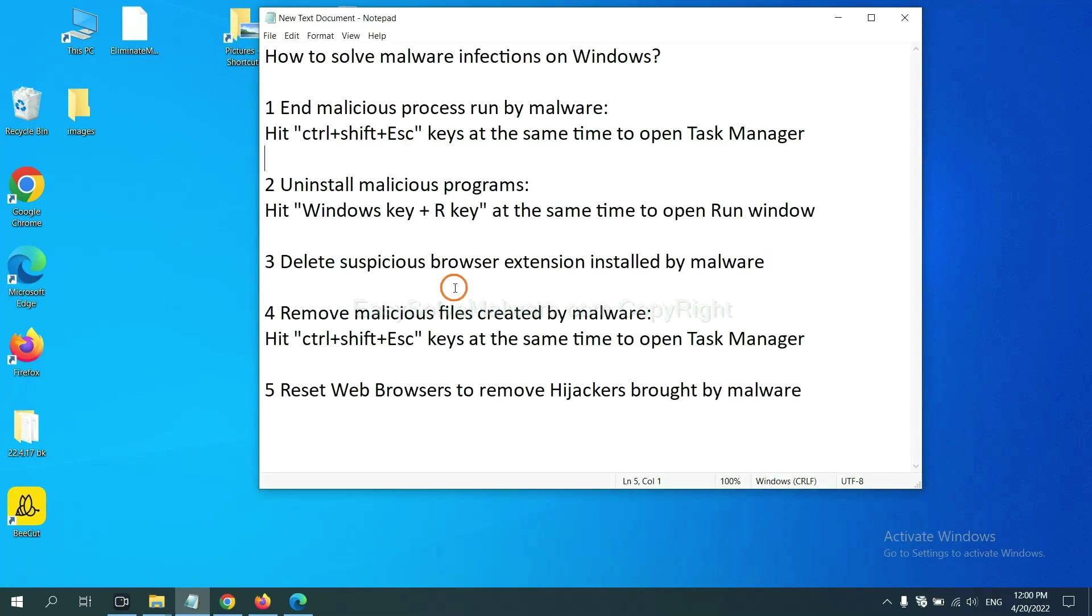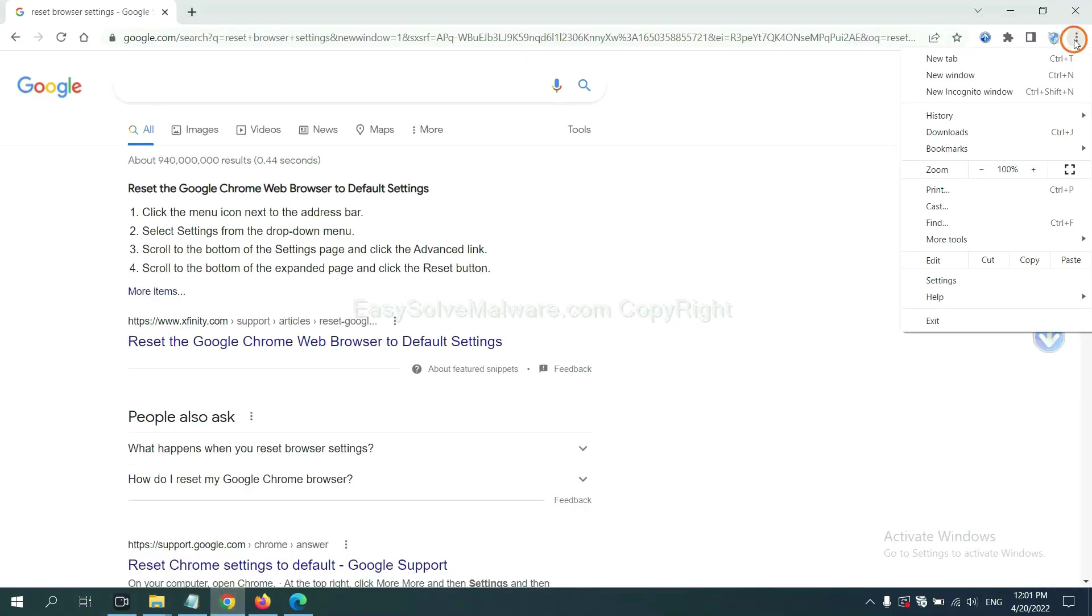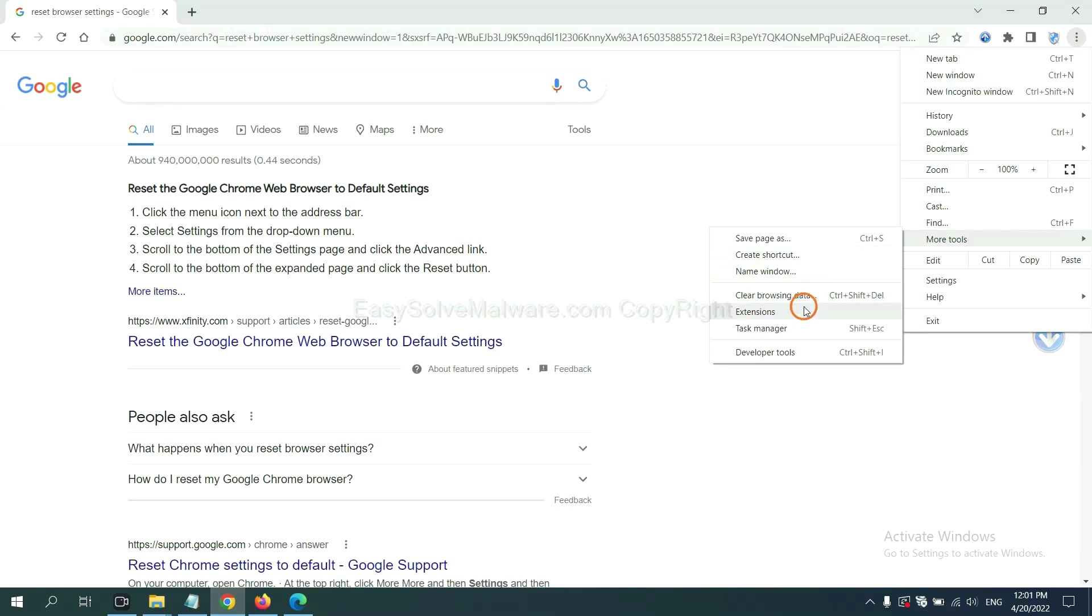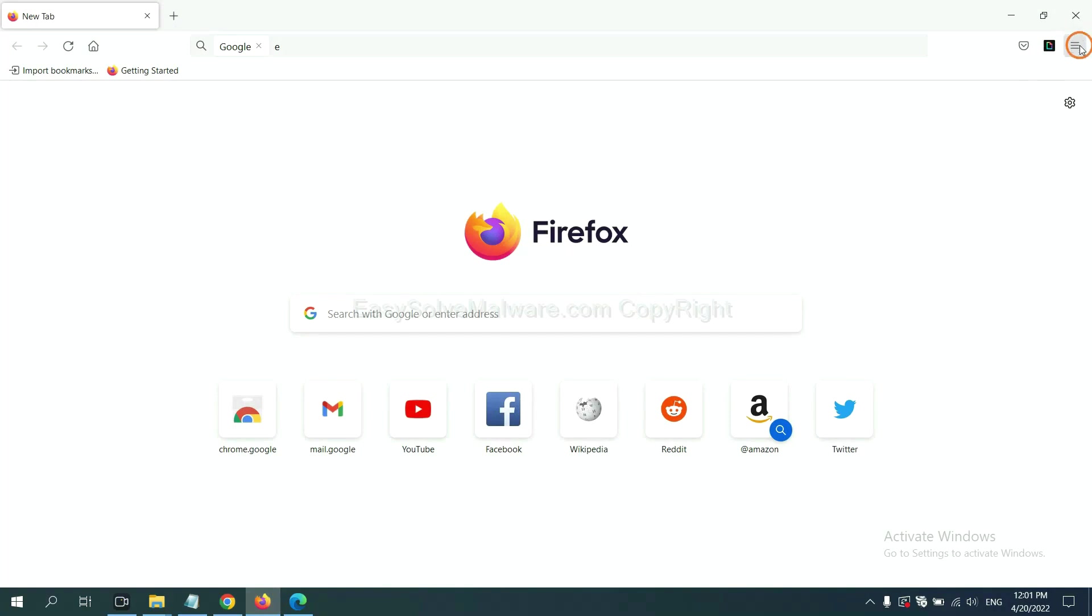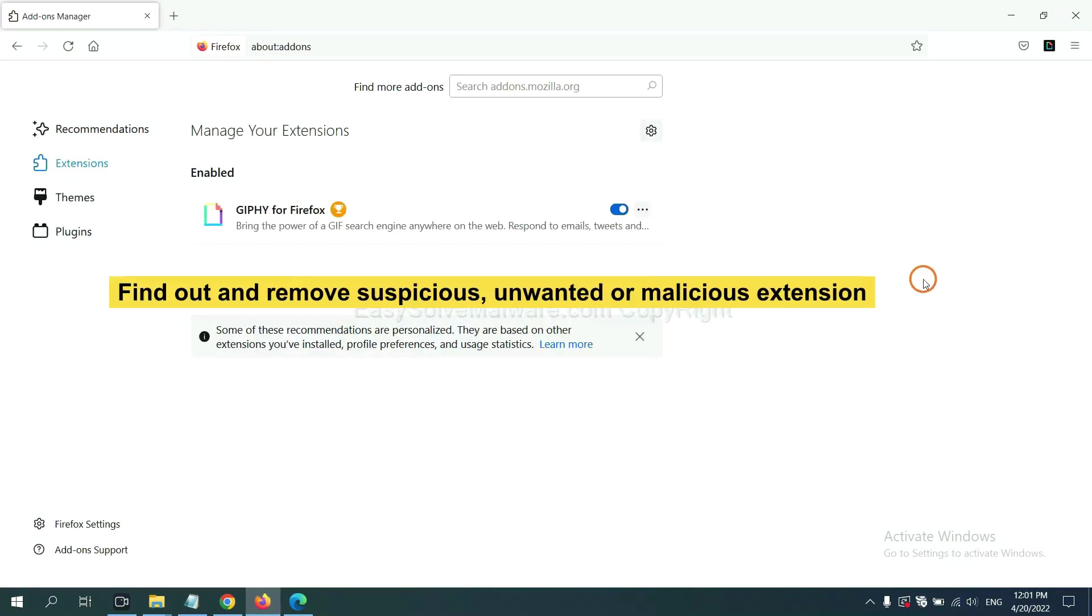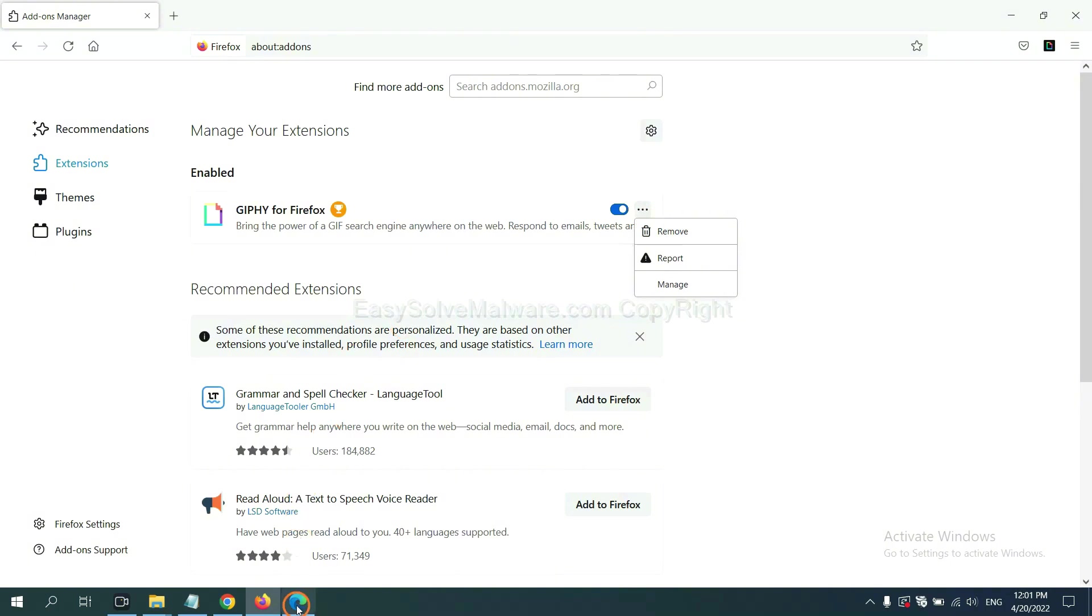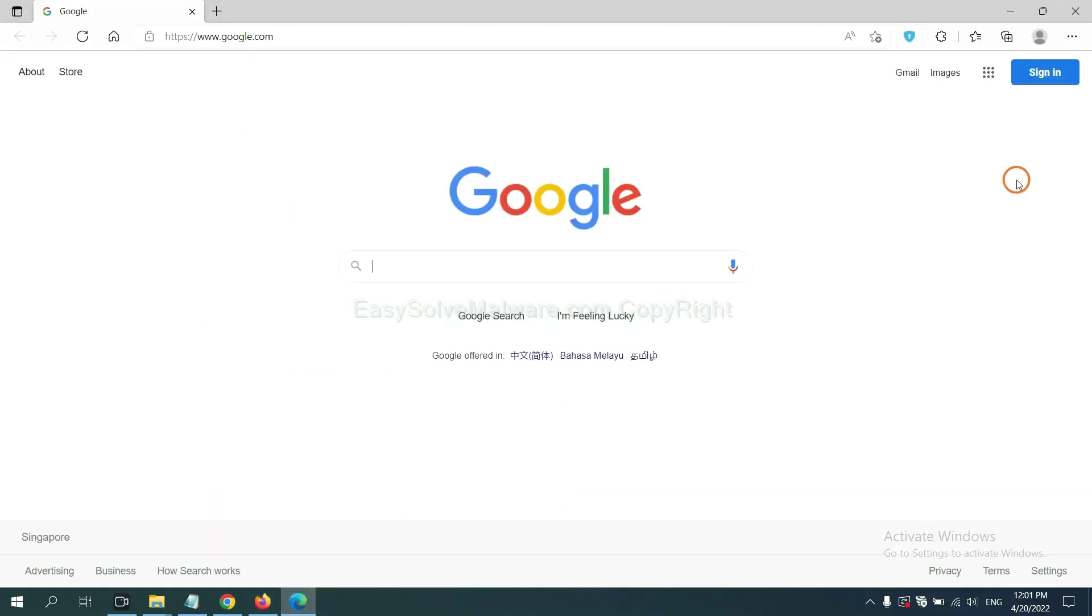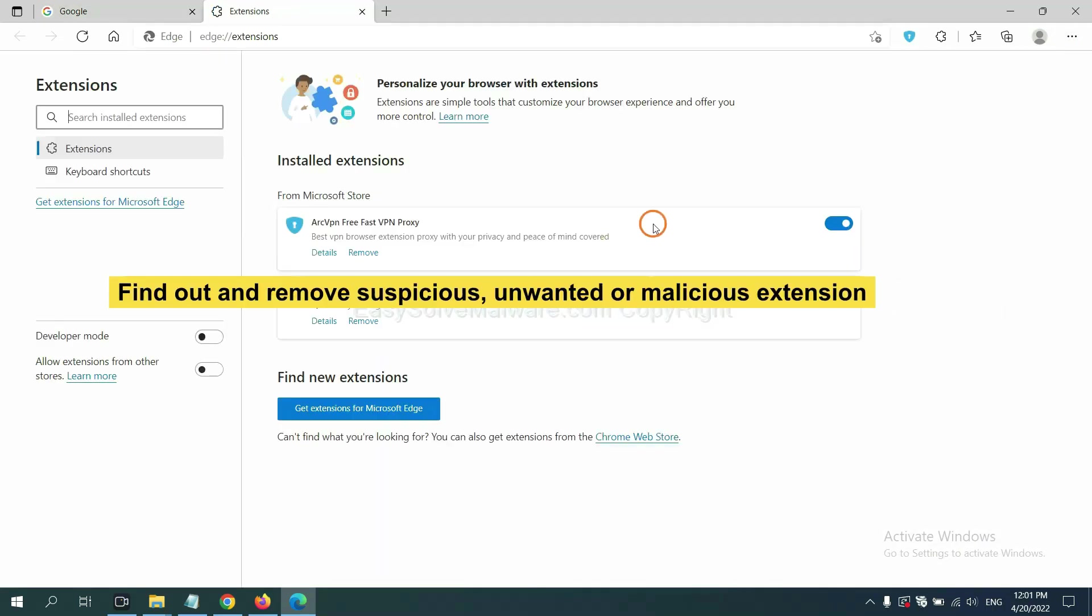Next, we need to delete suspicious browser extensions installed by malware. First, on Google Chrome, click the menu button, select more tools and click extensions. Now find out a suspicious or dangerous extension and click remove. On Firefox, click menu button, right-click on extension and click manage extension. Find out and remove the suspicious extensions. On Microsoft Edge browser, click menu button, right-click on extension and click manage extension. Now delete all the suspicious or unwanted extensions.